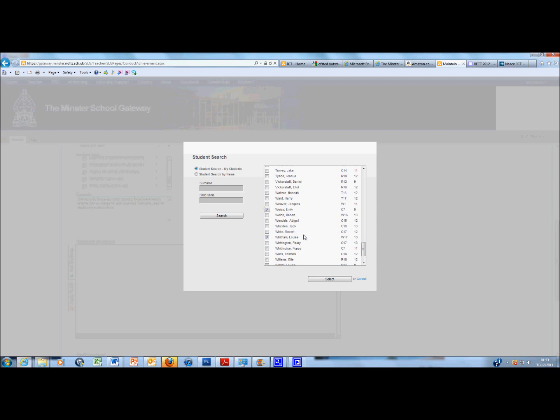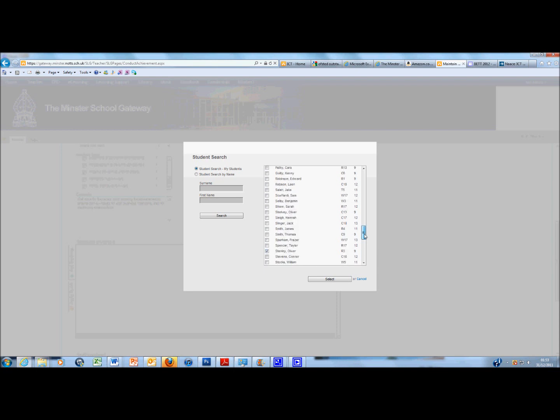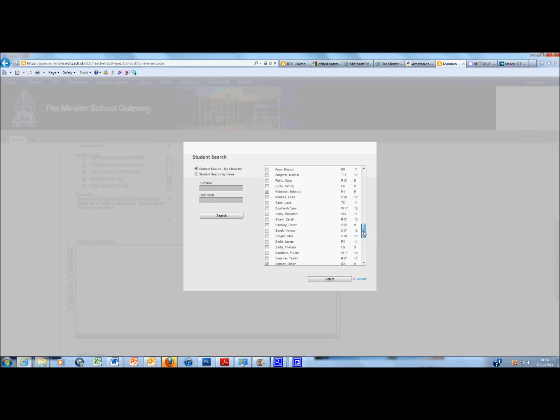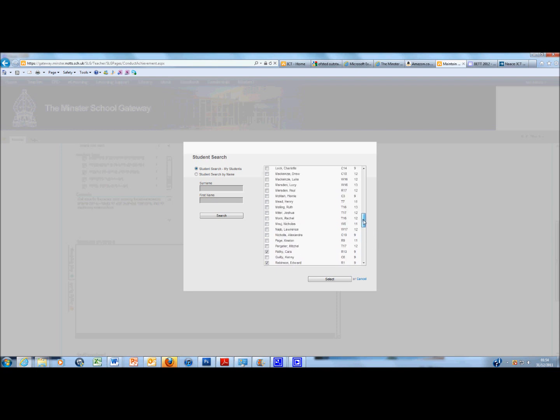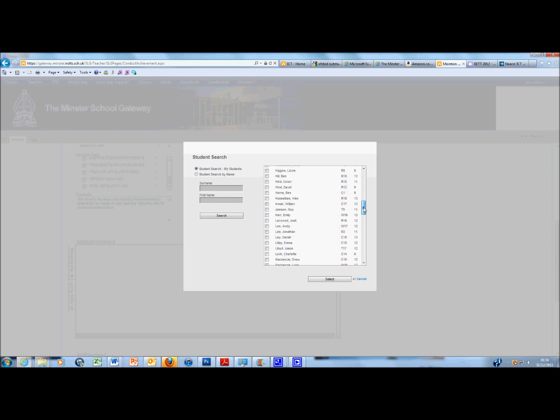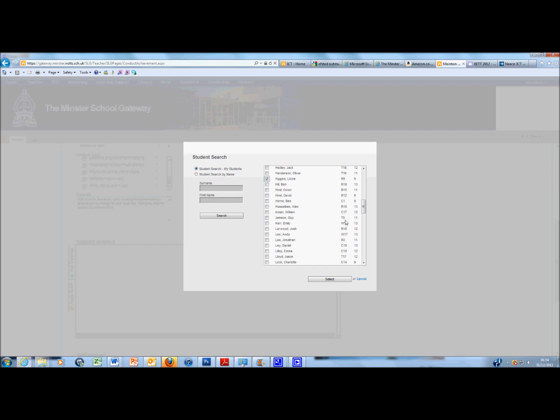Emily Weiss, she's done well. Oliver Stanley's done well. So I'm selecting multiple students here and Ed Robinson's done well and Kara and Lizzie Higgins. There's the other one. So there's the students that I've selected. I'm just going to now click on Select.